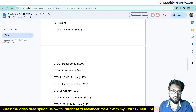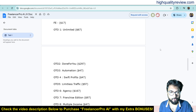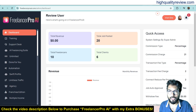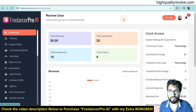Now for the pricing details: the front-end price is $17 only. There are also upsells — OTO 1 Unlimited at $67, OTO 2 Done For You at $297, OTO 3 Automation at $47, Sweep Profit at $37, Limitless Traffic at $97, Agency at $167, Franchise Edition at $97, and Multiple Income at $47.